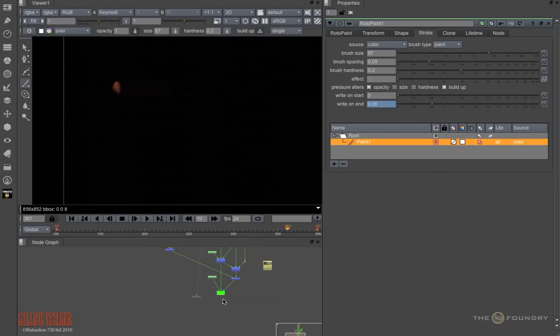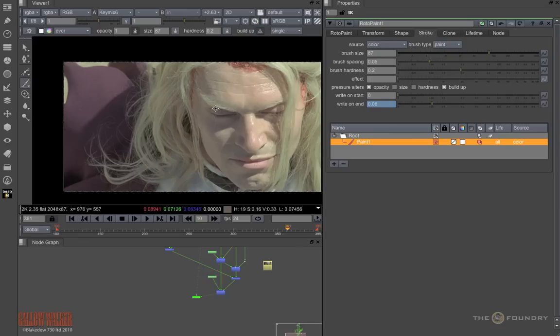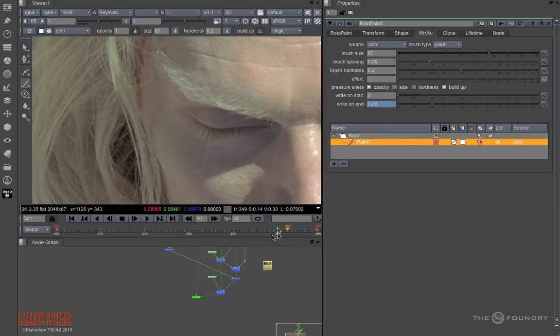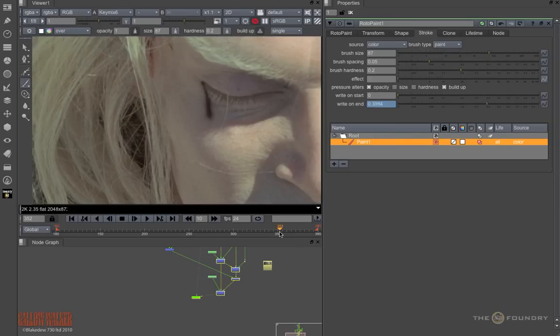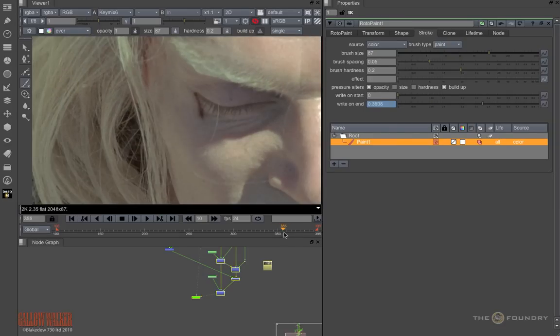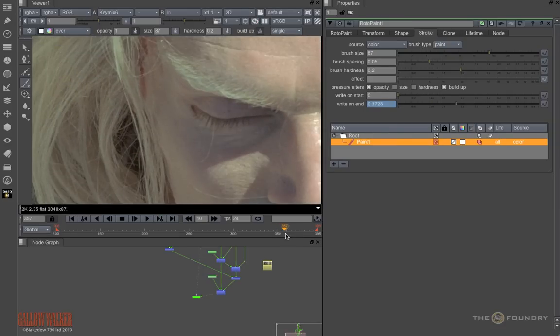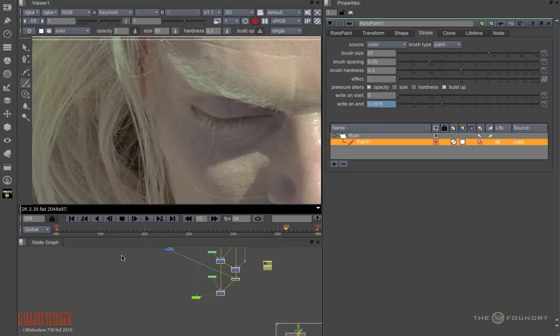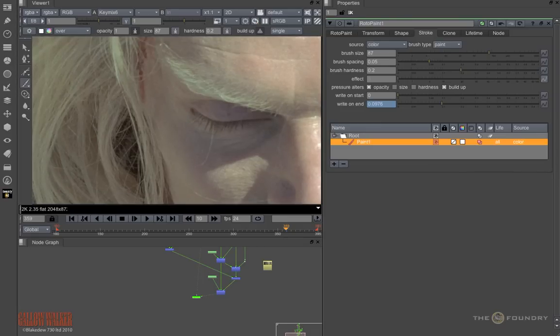And with everything else you've done, you can now see it shrinking into the eye. This has been Howard Jones for The Foundry. Goodbye.